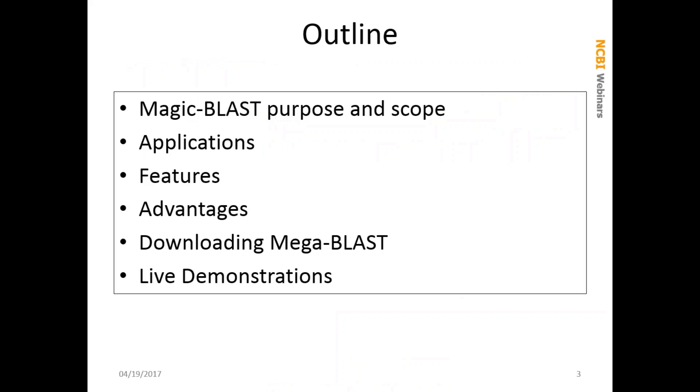Here's what we're going to cover today. In the next 20 minutes or so, you're going to learn about what MAGICBLAST is, what you can use it for. We're going to describe some important features, advantages over other similar programs. You'll also see some typical ways to run it and where you can download it. After we go through the slides, I'm going to switch to a terminal window and a web browser and do a quick live demonstration of using MAGICBLAST on a command line.